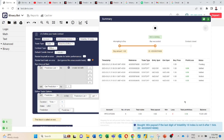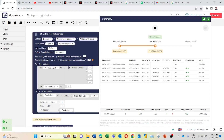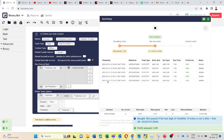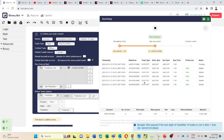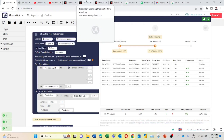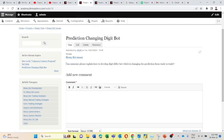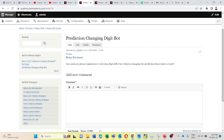The next trade should be digit differ 3 trade. Correct. This is the same thing that has been requested in this comment: can someone please explain how to develop a digit differ bot which is changing the prediction from trade to trade.